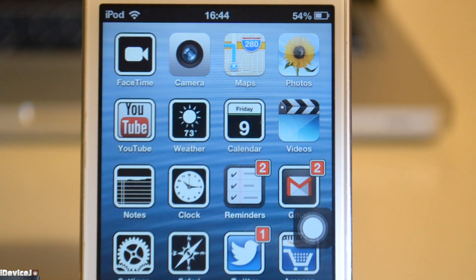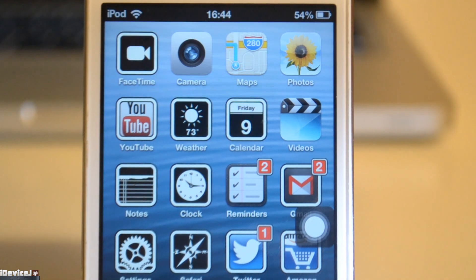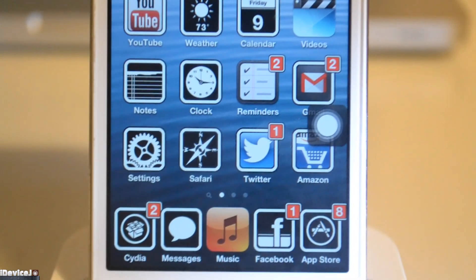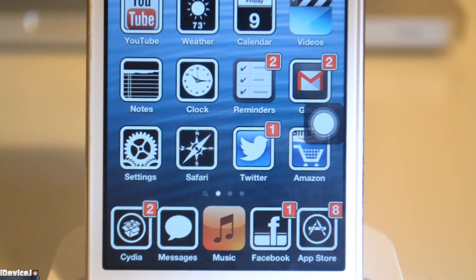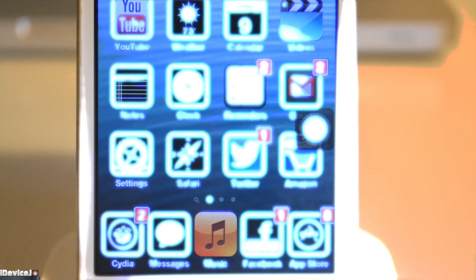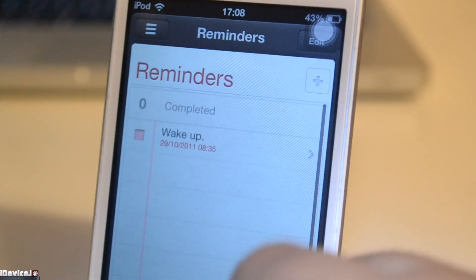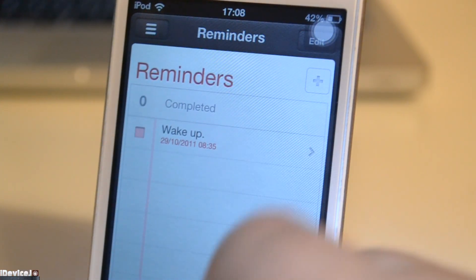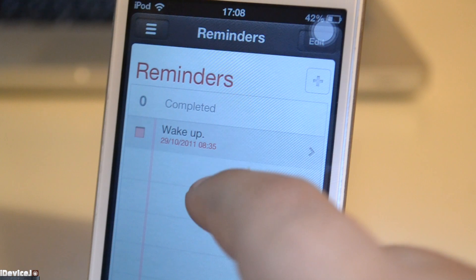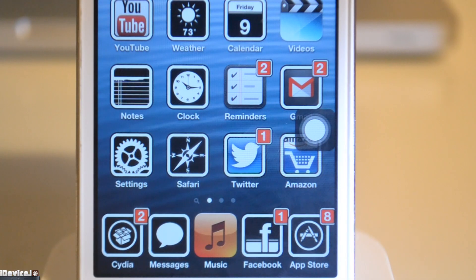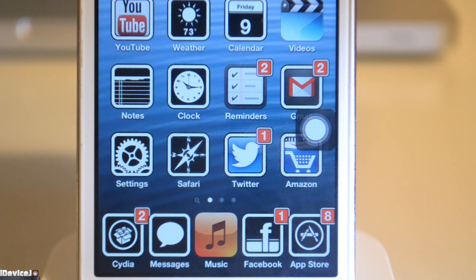We also have the Calendar app, Videos, Notes, Clock and Reminders which I don't use at all. I used it once to wake me up but being completely honest they didn't do a very good job at it.